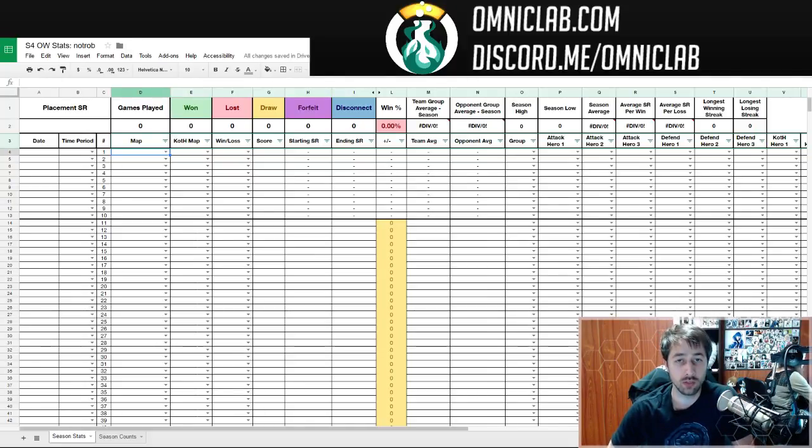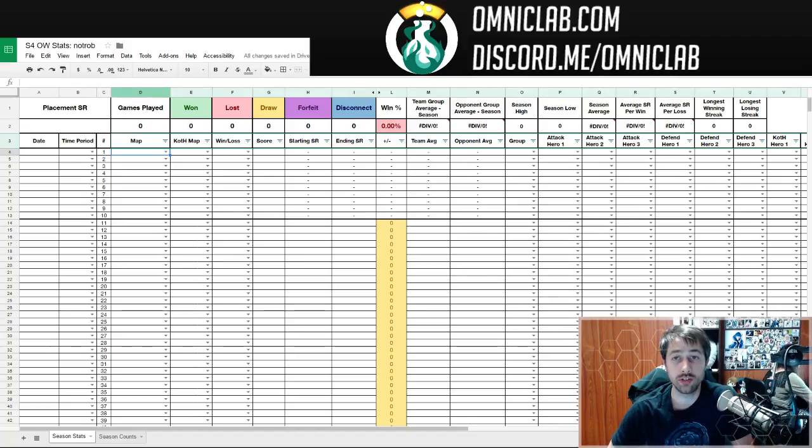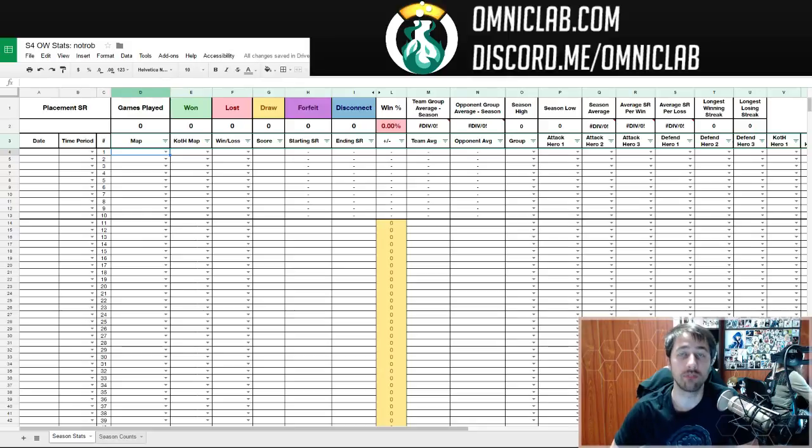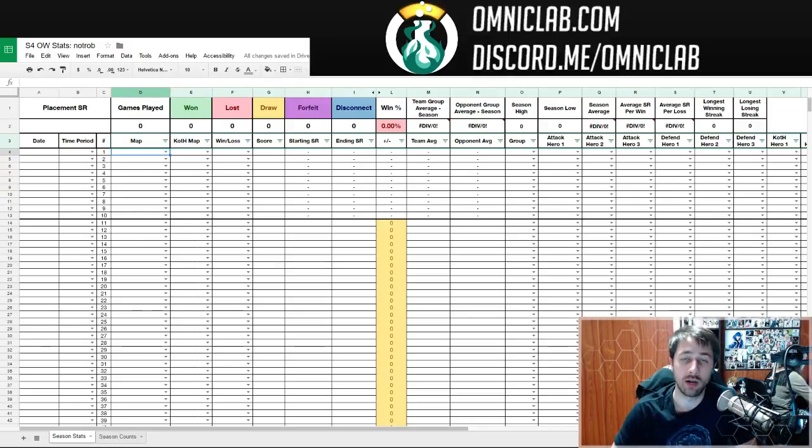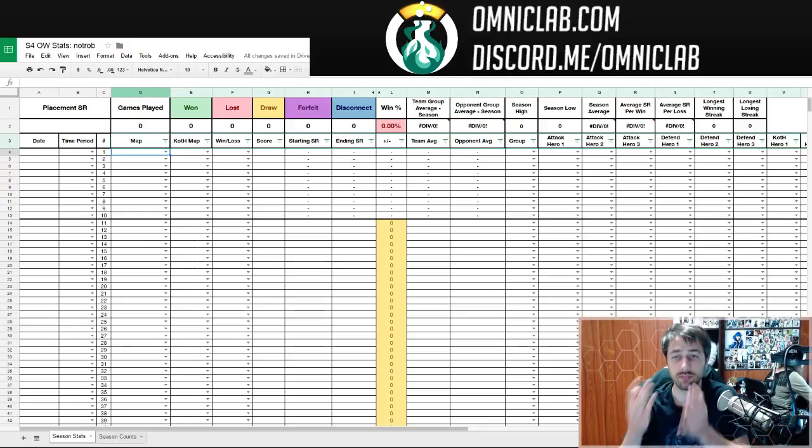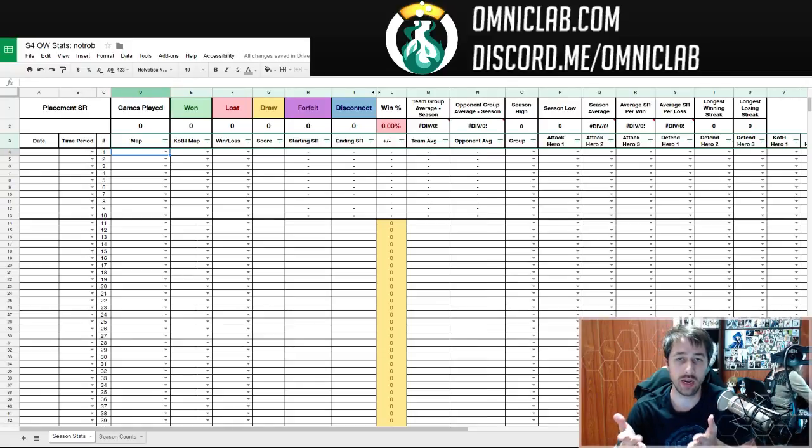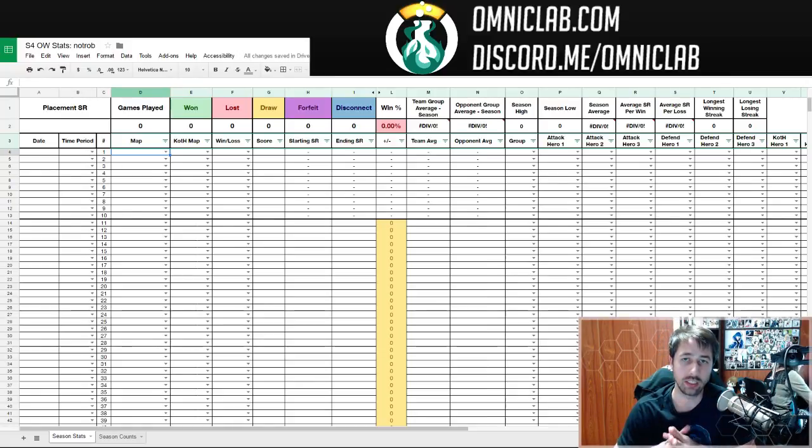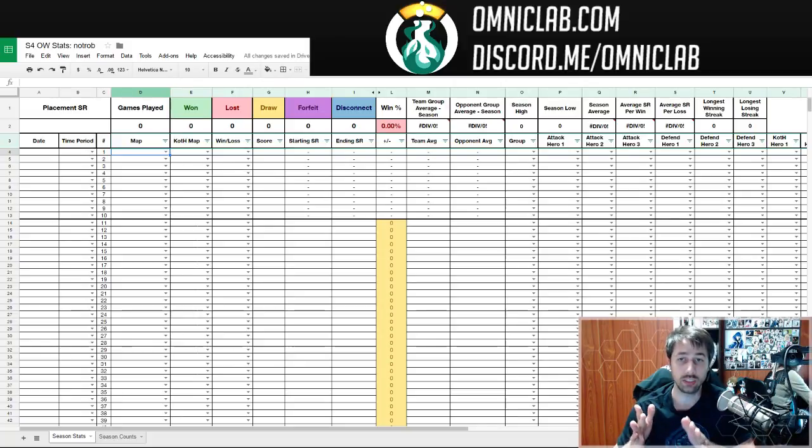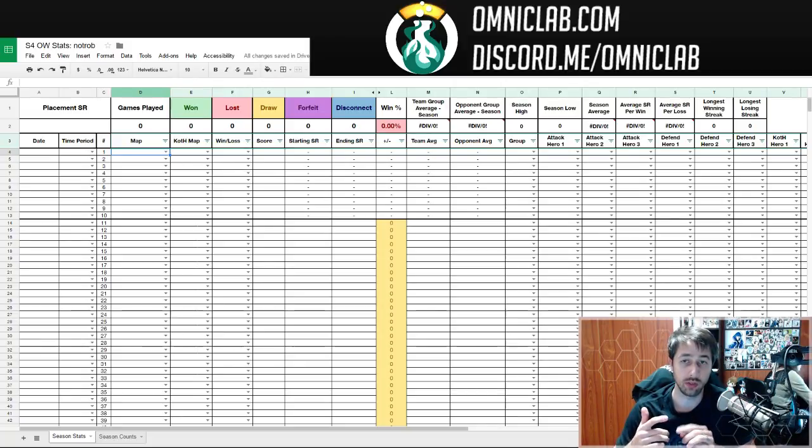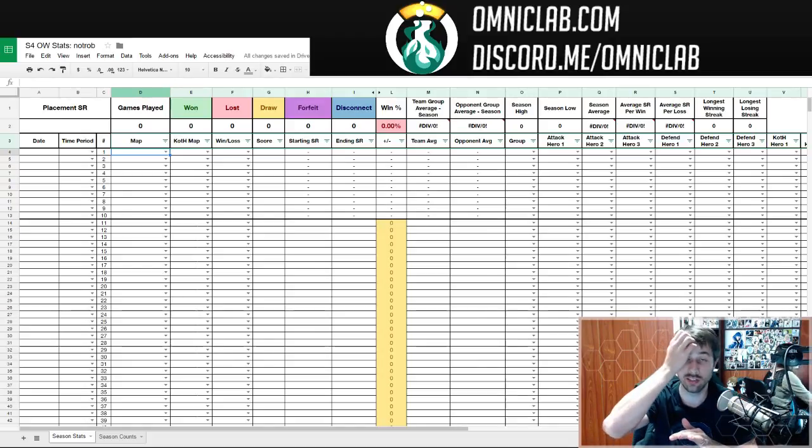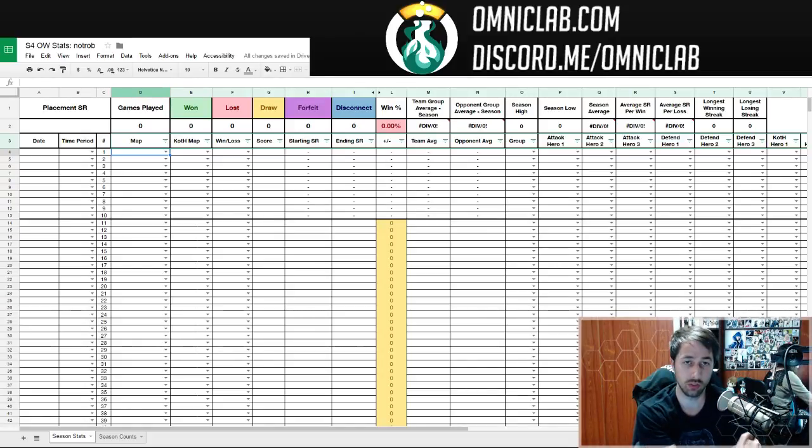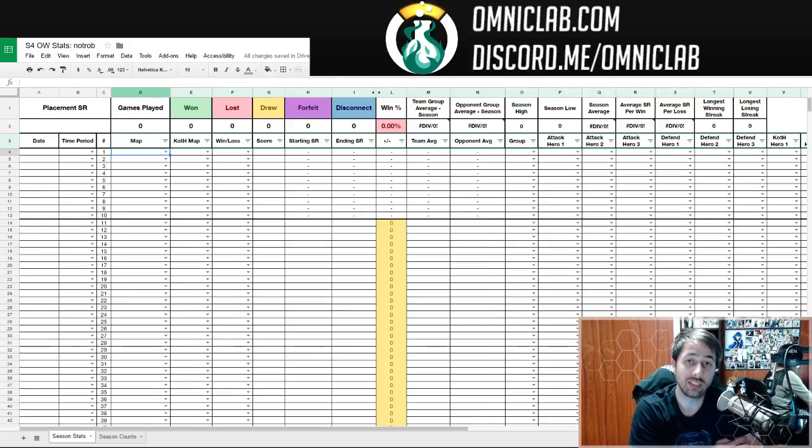Hello everybody, welcome to the tutorial for how to use the OmnicLab spreadsheet for season four. I'm Rob May from OmnicLab and in front of you, you are seeing the hard work of many of our admin and moderators in the Discord for OmnicLab podcast.